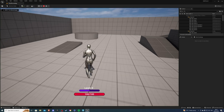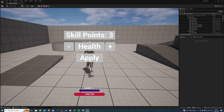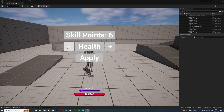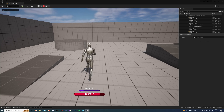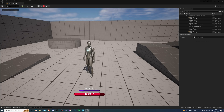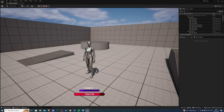If we hit play — level up once, check, we have three skill points. Level up again, we have six. Add two health — increases by 20. If we minus, it works. Hit apply and we can't do that anymore. Everything is working as it should. I hope the tutorial was easy enough to follow. If you liked it, leave a like; if you didn't, leave a dislike. And as always, happy developing.